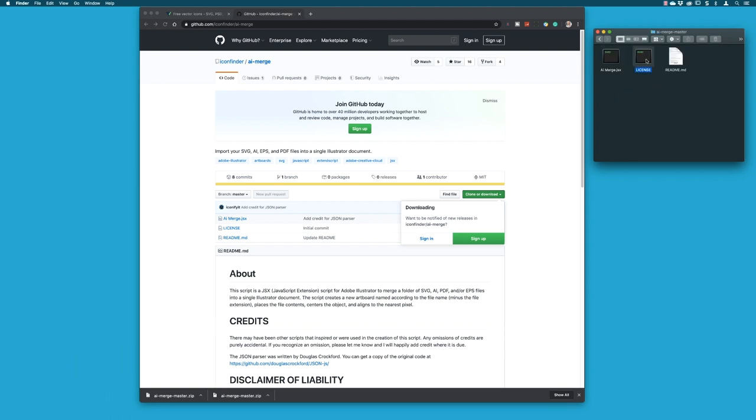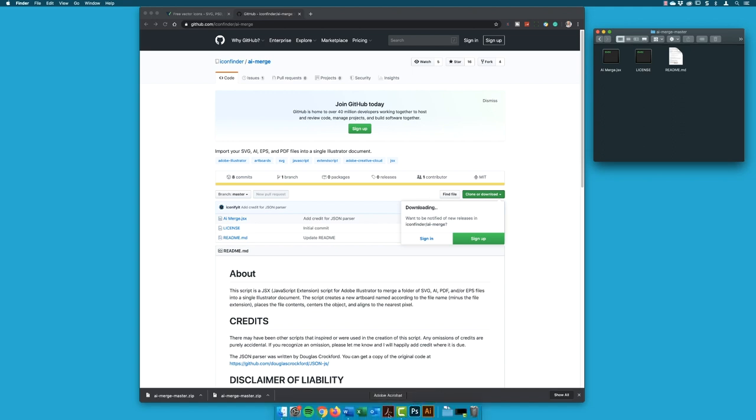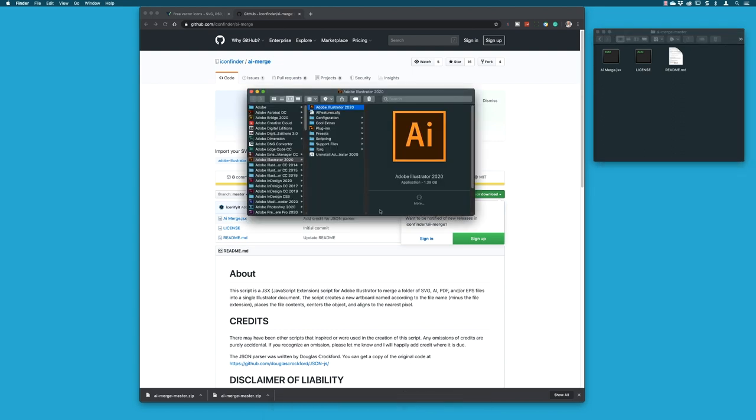In the folder you'll find that we have the AI merge JavaScript file, and there's a readme and a license in there as well. So we need to install it. You're better off having Illustrator not open and active when you're going to do this. On the Mac, command and left click on the Illustrator icon at the bottom, then it will take me to the installation folder.